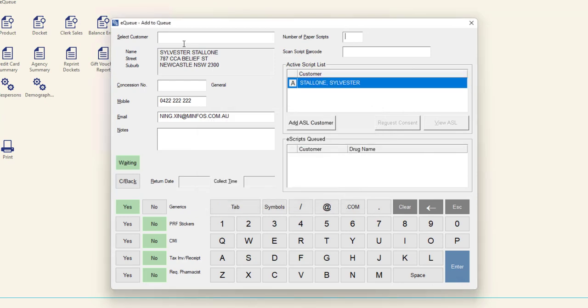If there are scripts for multiple customers in one basket, as is often the case for partners or families, nominate the name of one of the customers in the Select Customer field. You can still add all of the required scripts to the one basket.